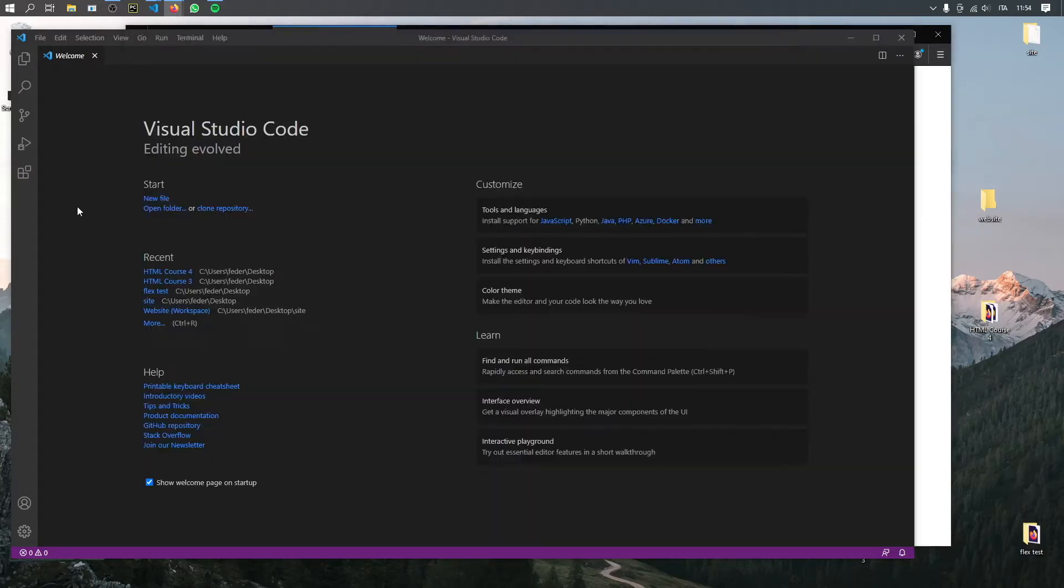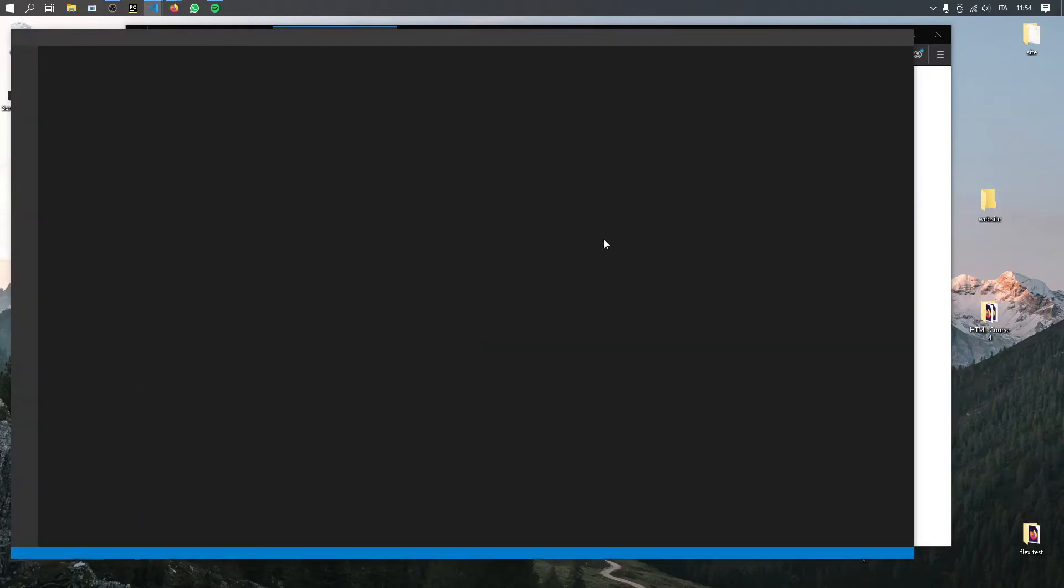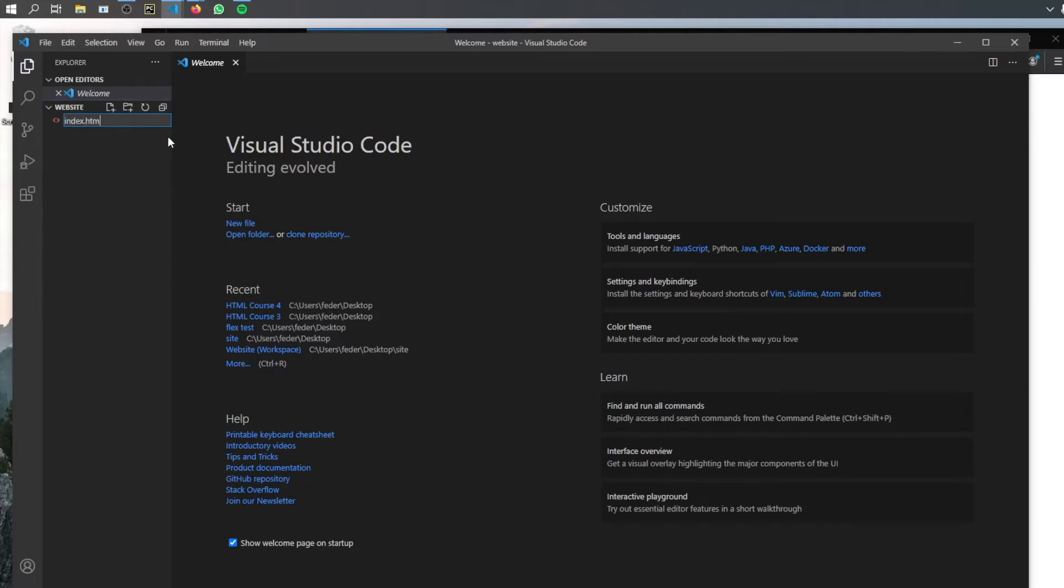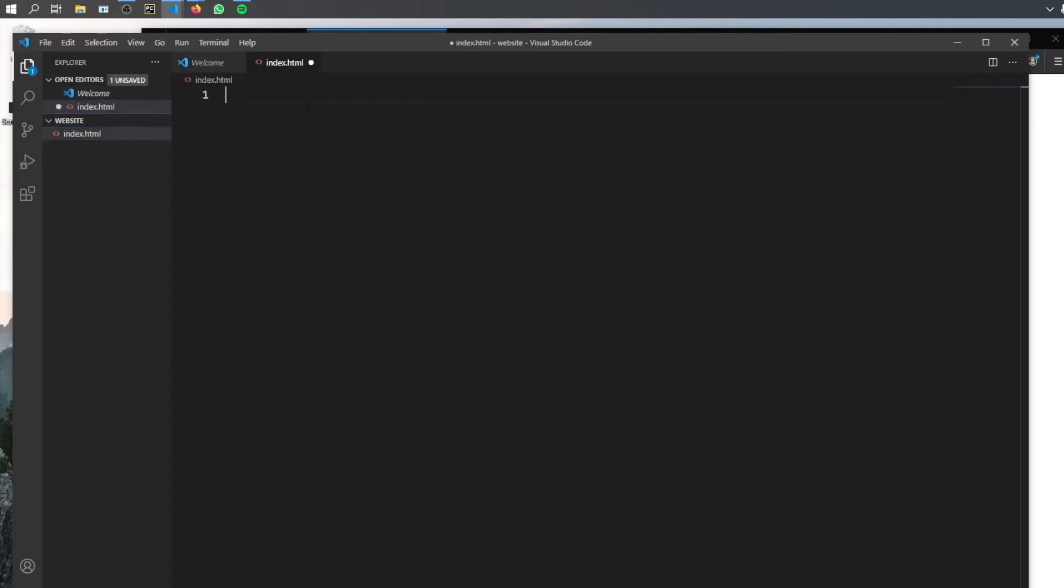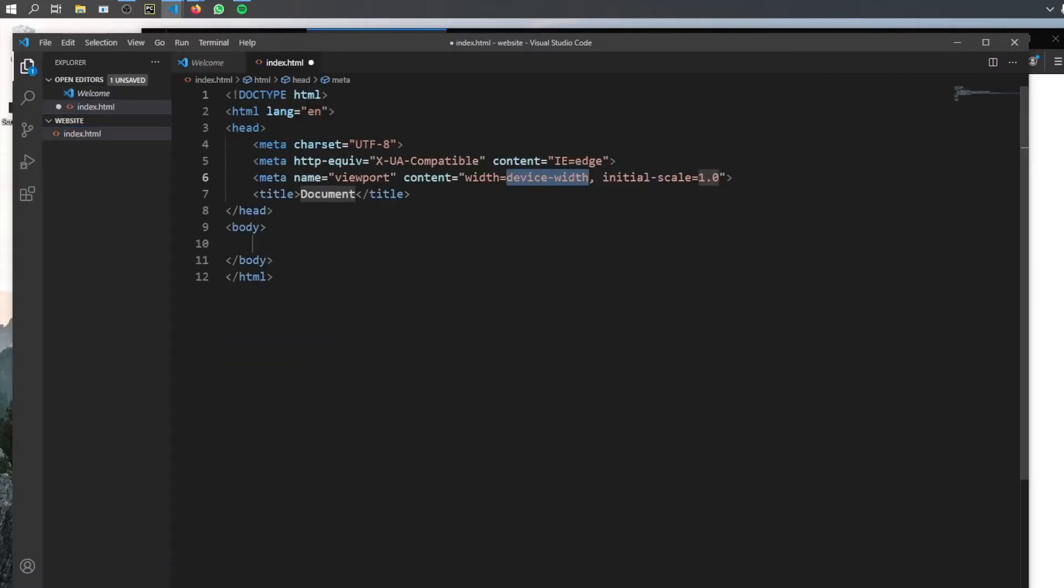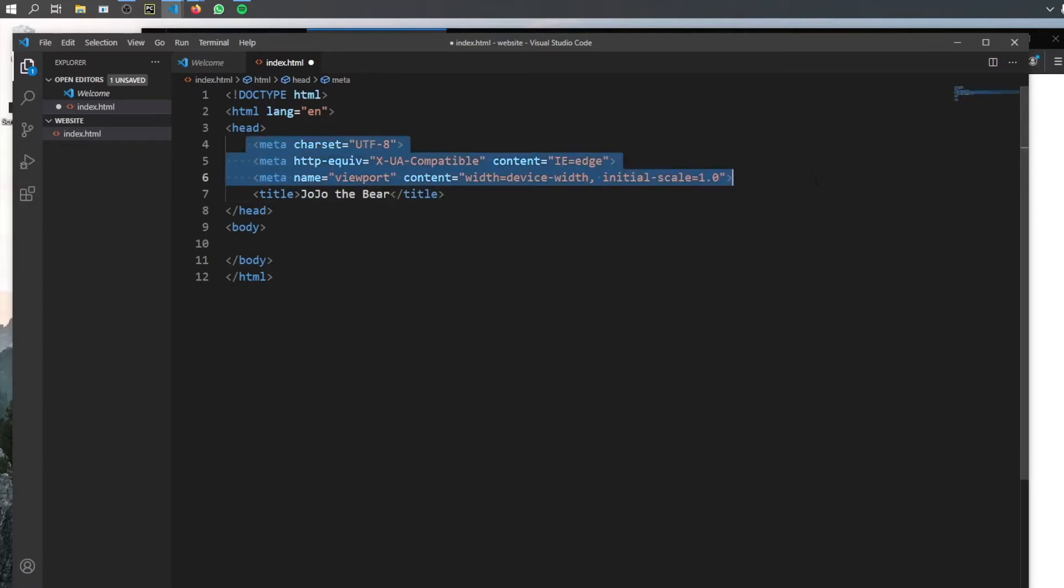But yeah, let's get started immediately by going to Visual Studio Code and dragging an empty folder into it. Then all we have to do for this empty folder is create a new file. And we're just gonna call this index.html as always. Then we will go ahead and type in HTML and get the placeholder. And the document is gonna be called Jojo the Bear. And we're gonna leave the other meta tags as is.